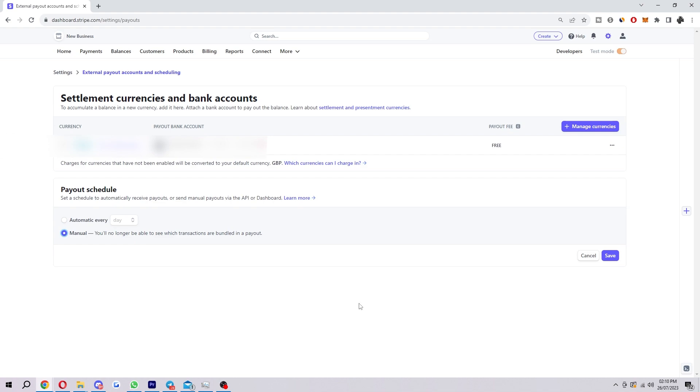So yeah, guys, that is exactly how you change your bank account on Stripe. I hope you found this video helpful. If you did, please comment down below to say that helped you out. And like and subscribe for more content like this. Thank you for watching.